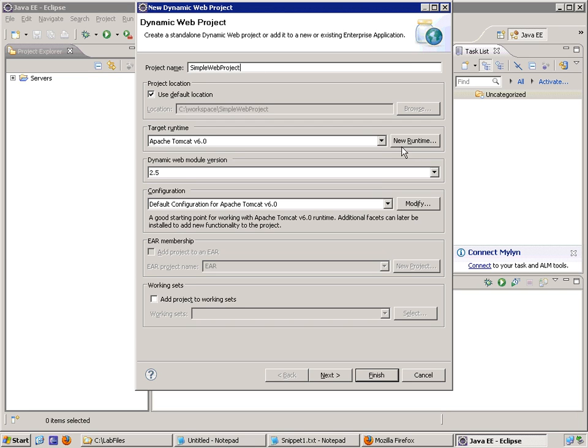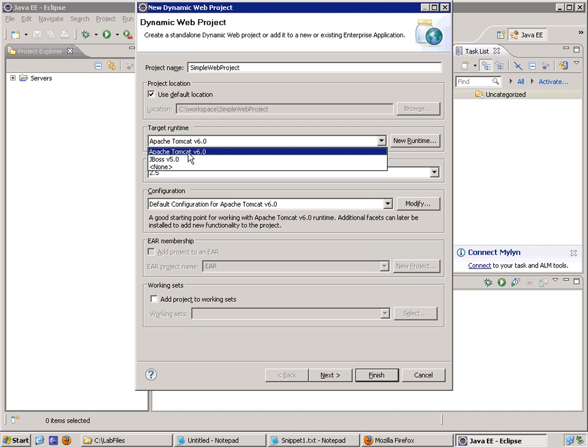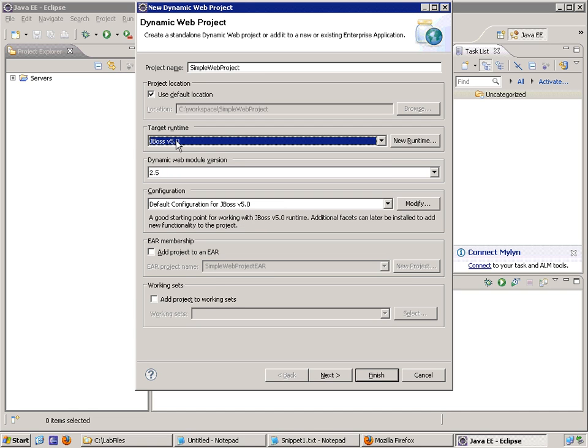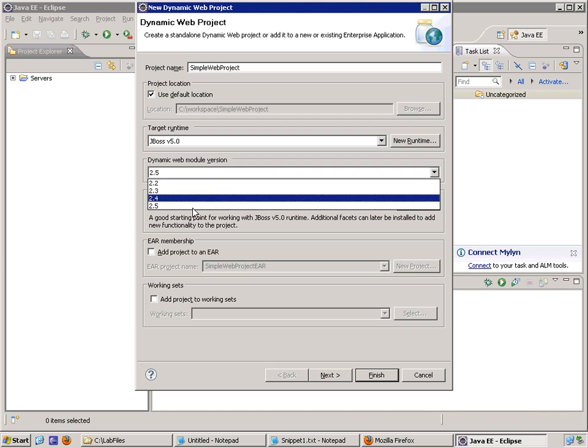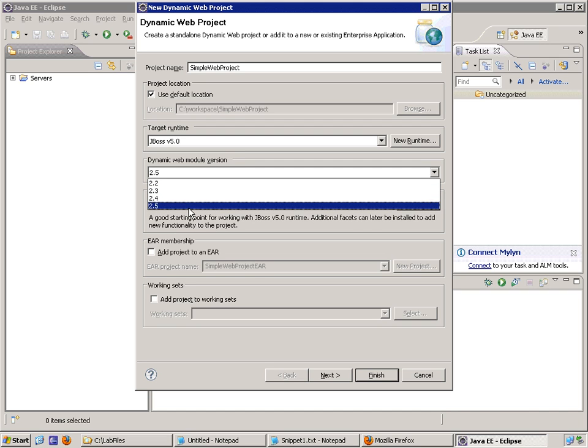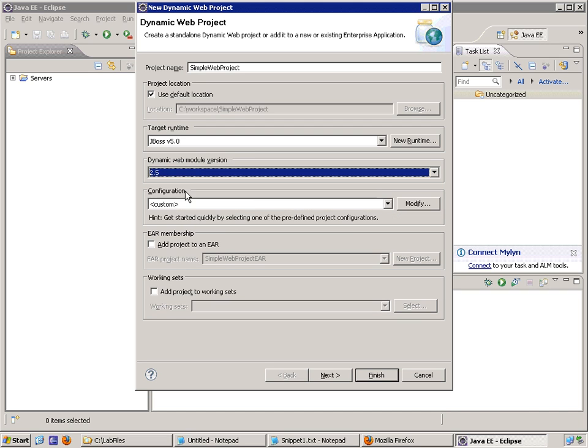I want to make sure that the server target runtime is appropriate. This gives us the appropriate artifacts necessary to compile our code and run our code. It gives us heads up about compile errors, about version errors. And so I chose as my target runtime my JBoss v5 server. My servlet API is at level 2.5. Again, this affects how the tool is going to validate and compile my code.